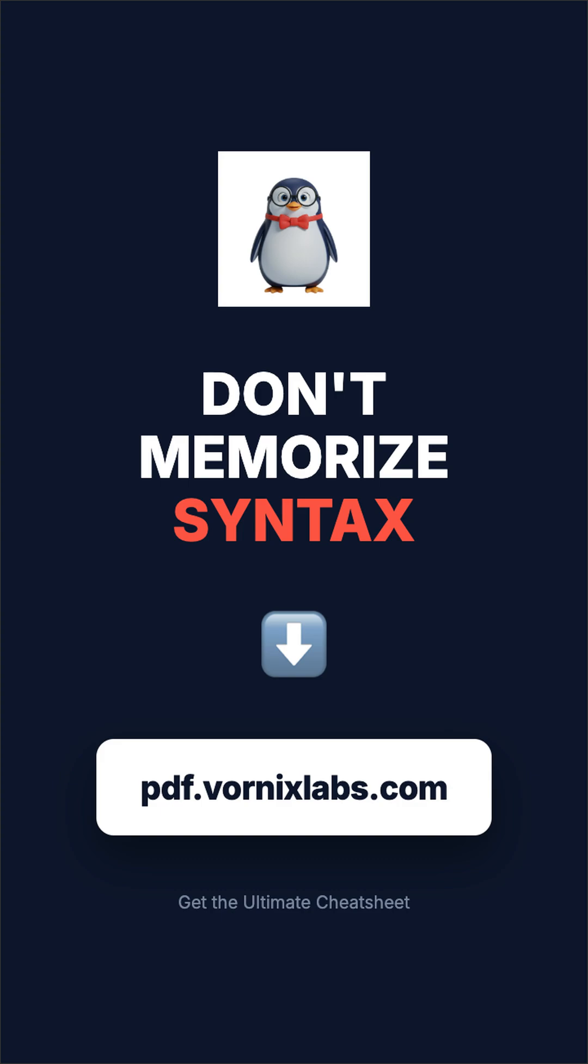Stop wasting time. Grab the full cheat sheet at pdf.vornixlabs.com.